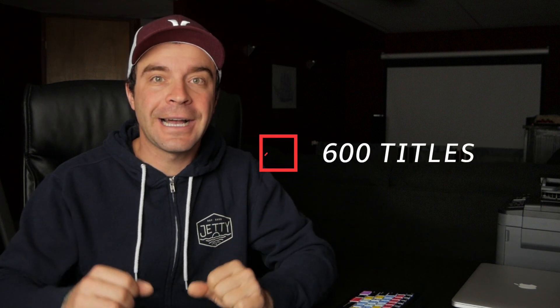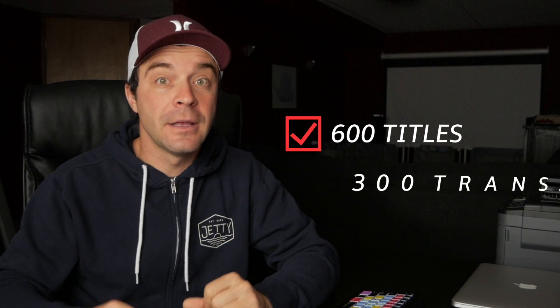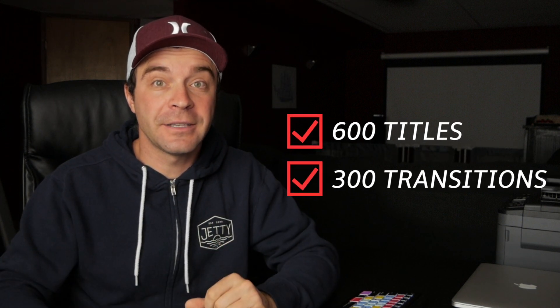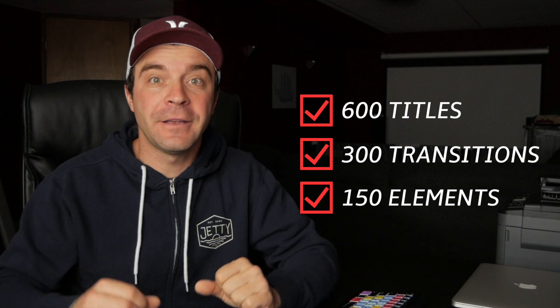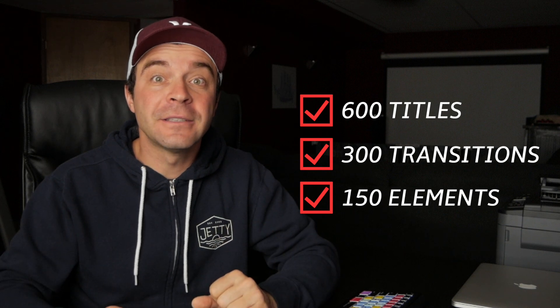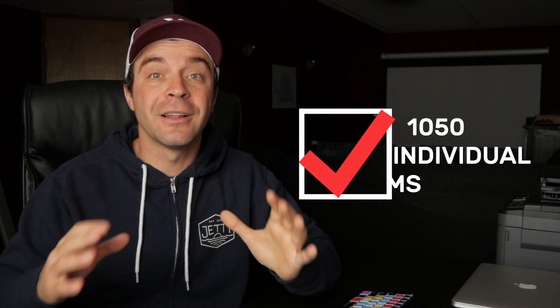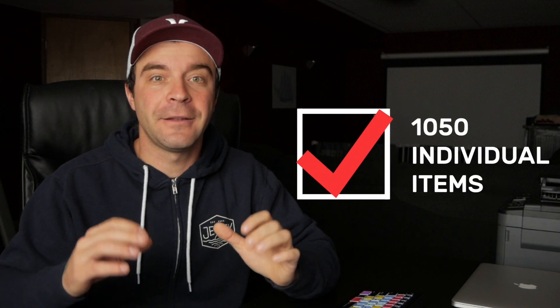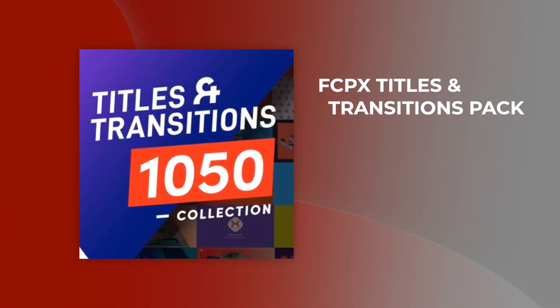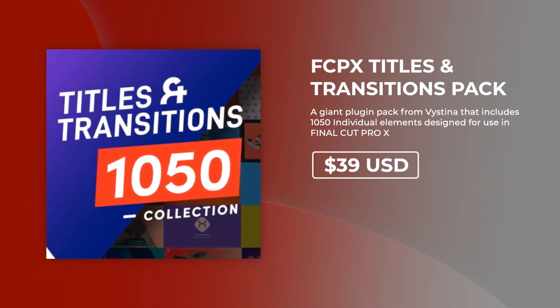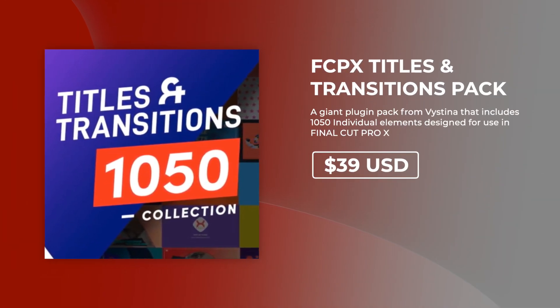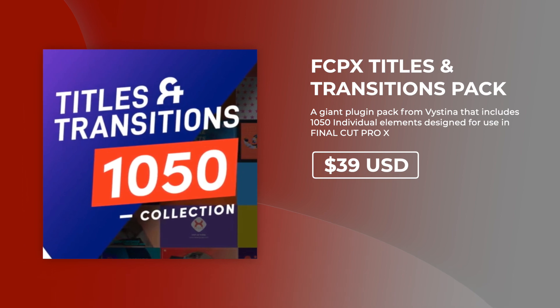So with the FCPX titles and transitions pack, you get 600 custom titles, 300 transitions, and another 150 additional elements for a grand total of 1,050 individual items. All this for only $39. This is one of the most popular items in the Envato marketplace, and if you look at what you get and some of the reviews, you can clearly see why.